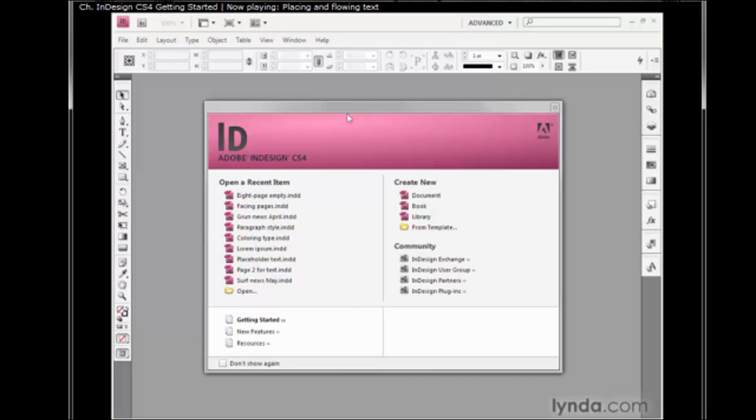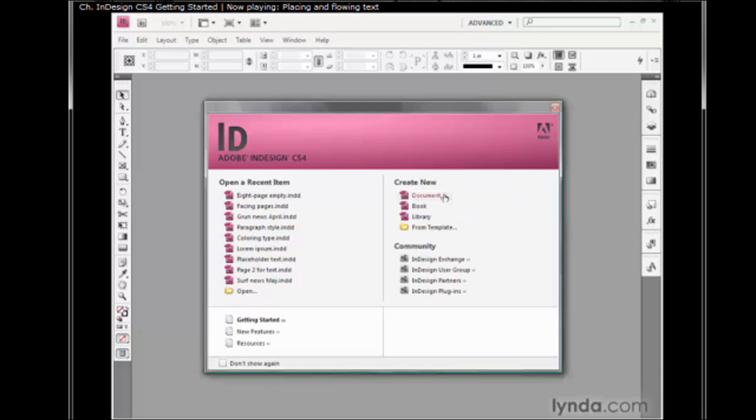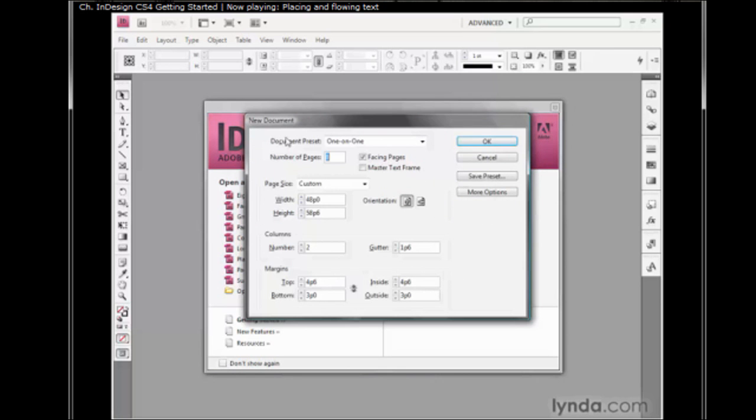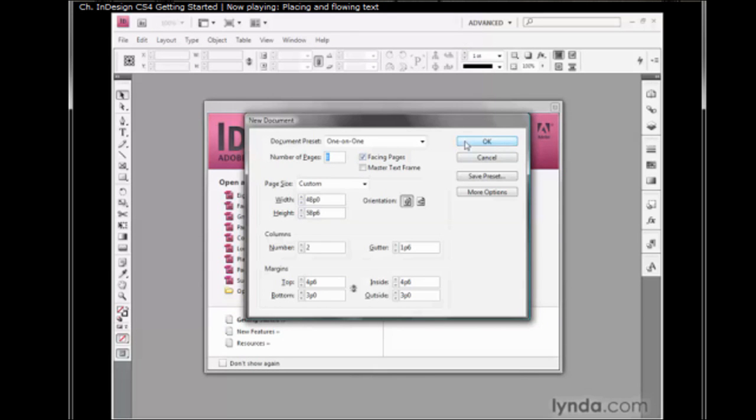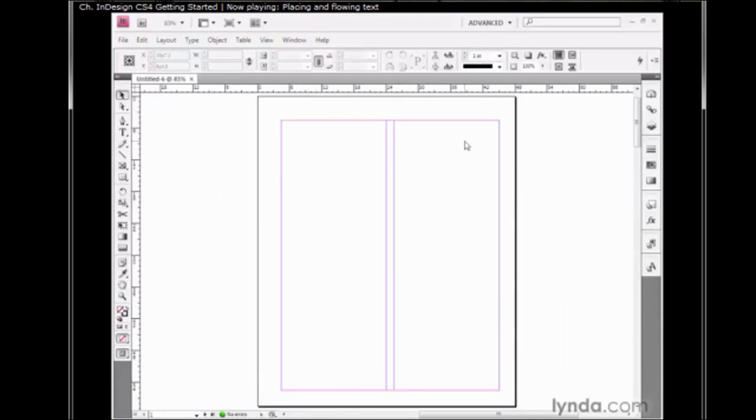I'll start by creating a new document here inside the welcome screen. I'm going to accept these settings that I've established in advance. Notice the number of pages is set to eight. To create that new eight-page document, I'll just click on the OK button.